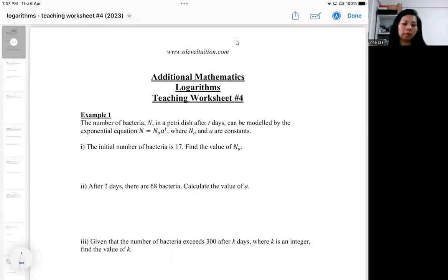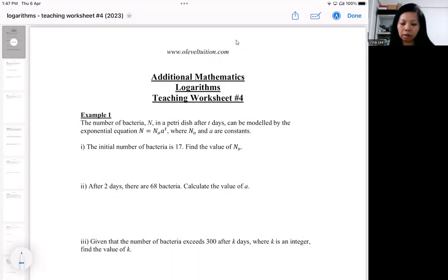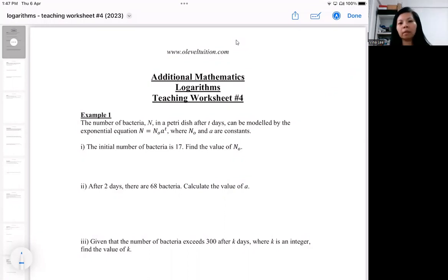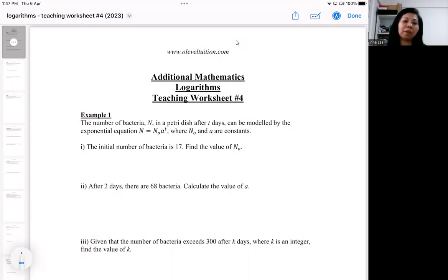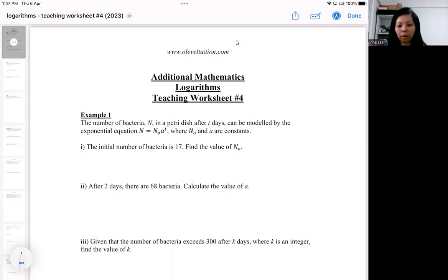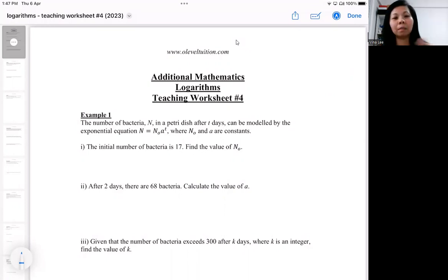In this part of logarithm, this teaching worksheet is focusing on a variety of real-world context questions. The main thing is that because it's real-world context, there are different contexts and the phrasing can be very different — so when you read a question it could be quite confusing or it may not make sense to you.